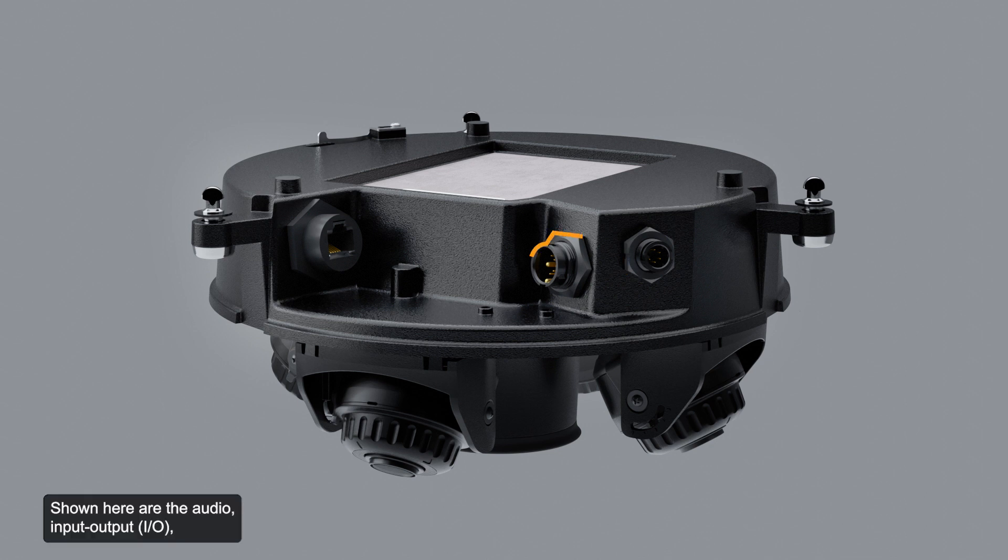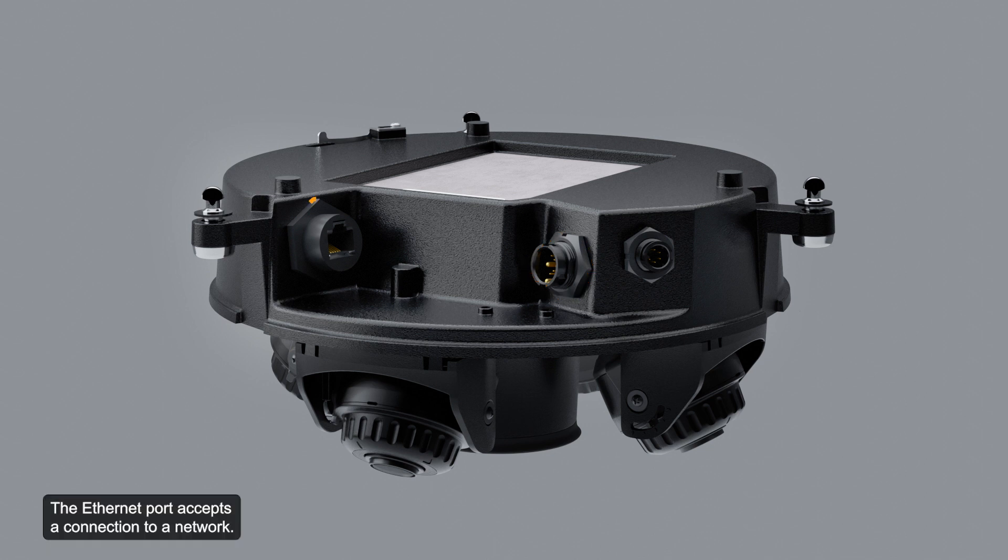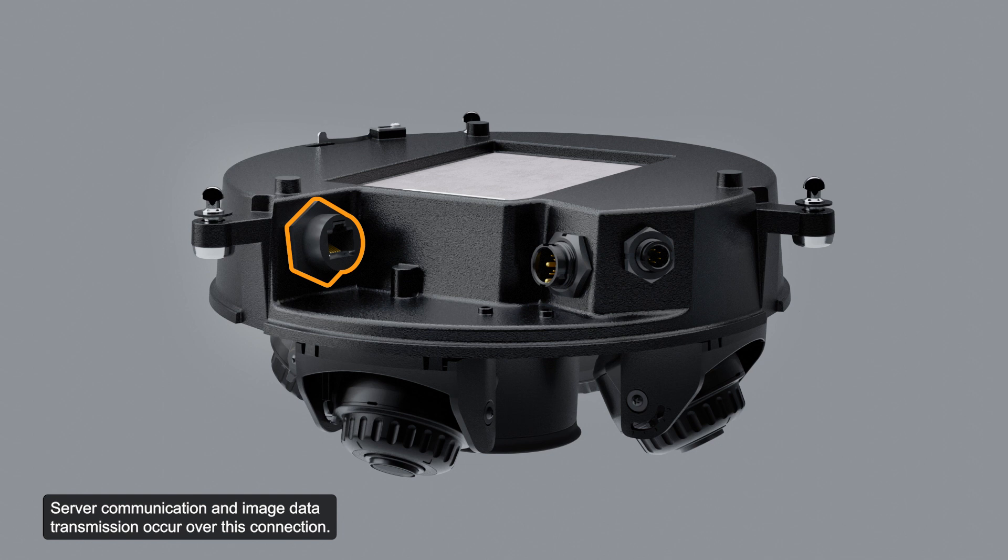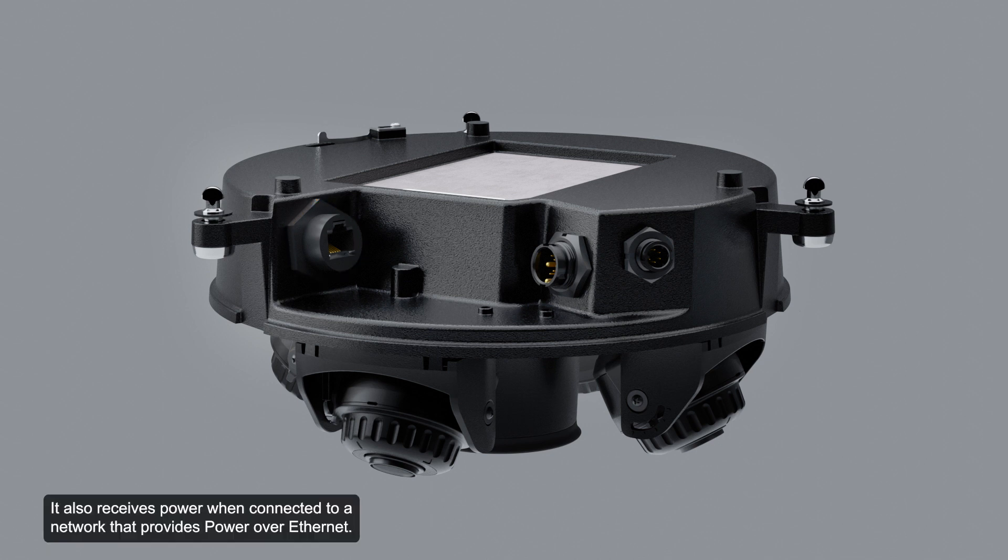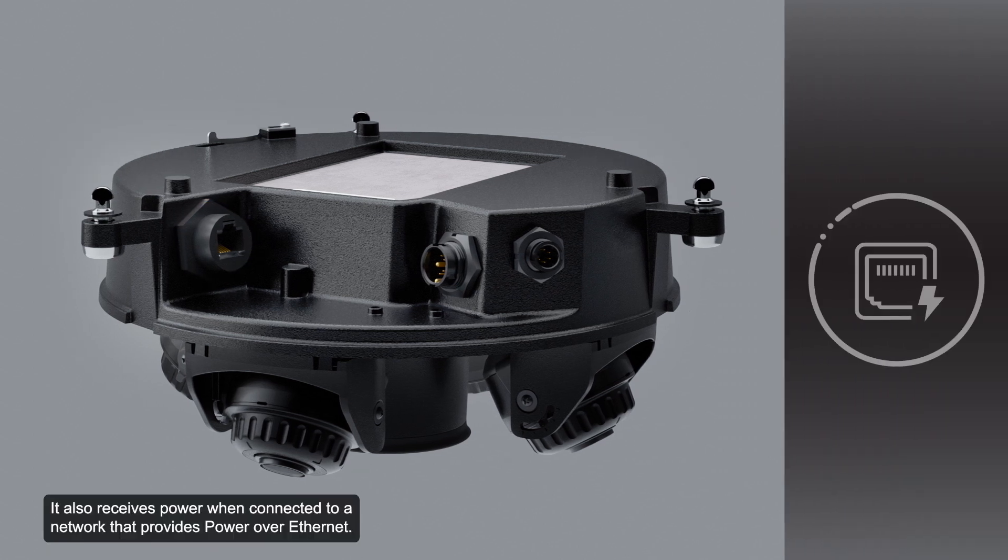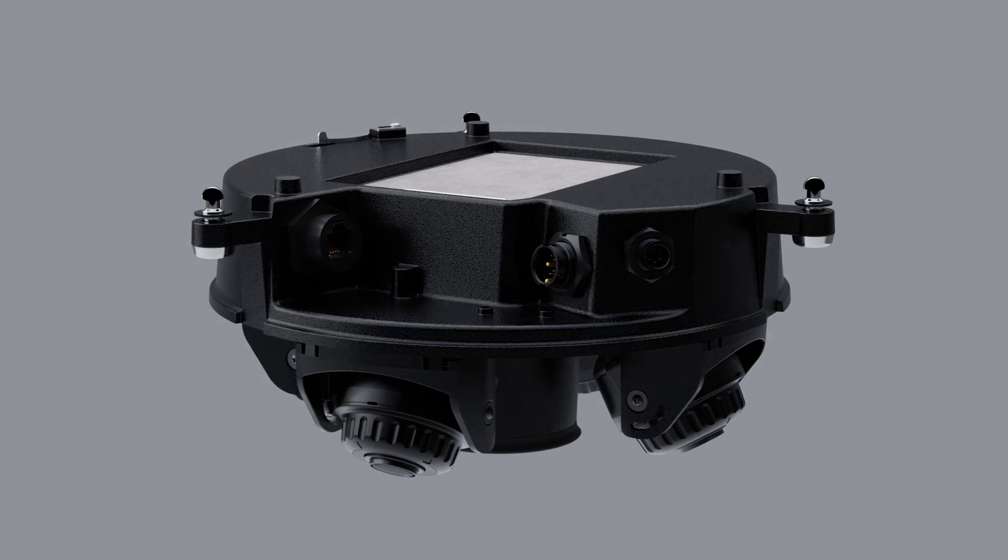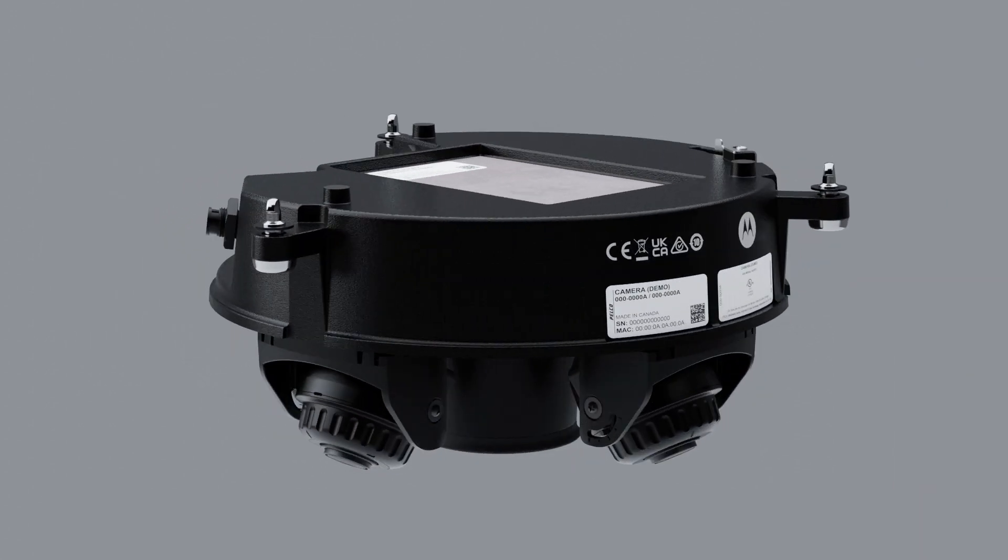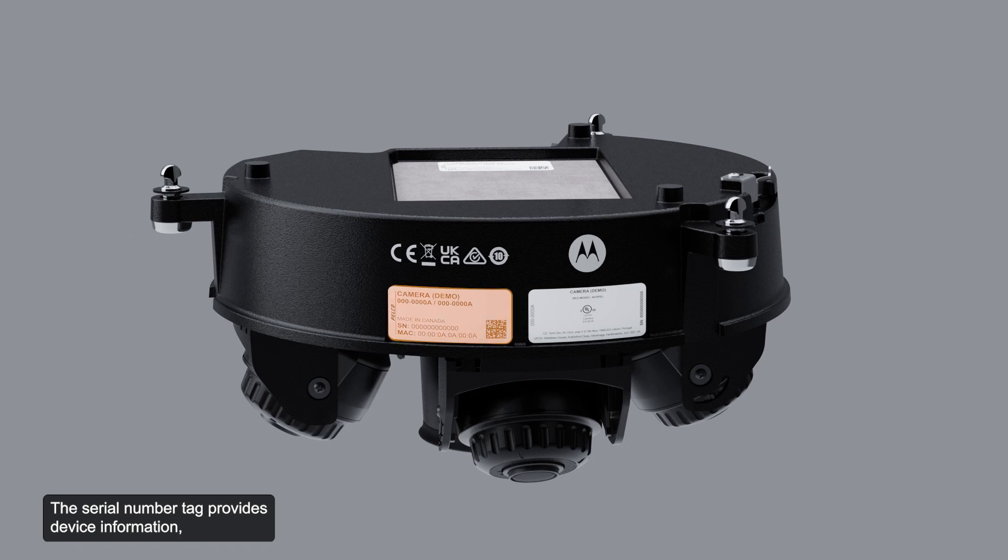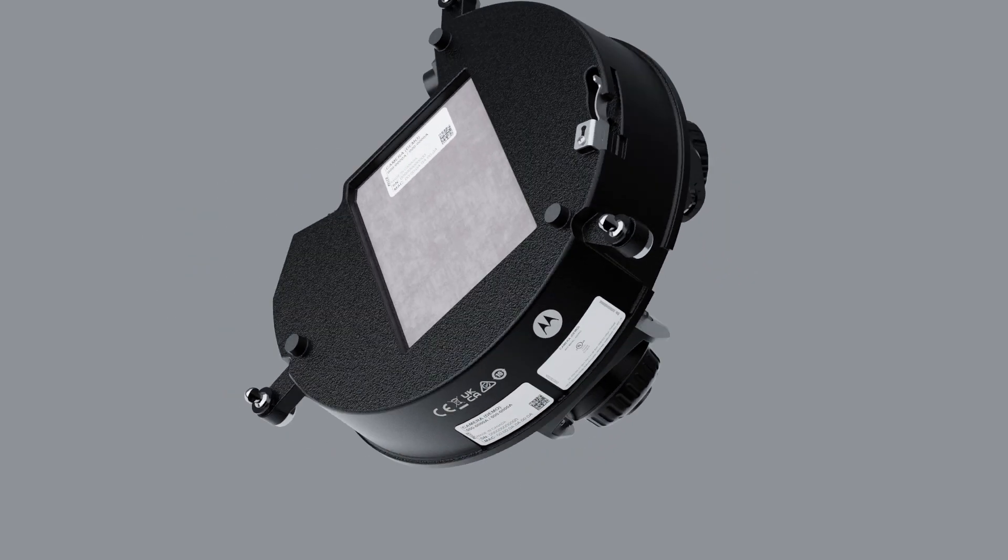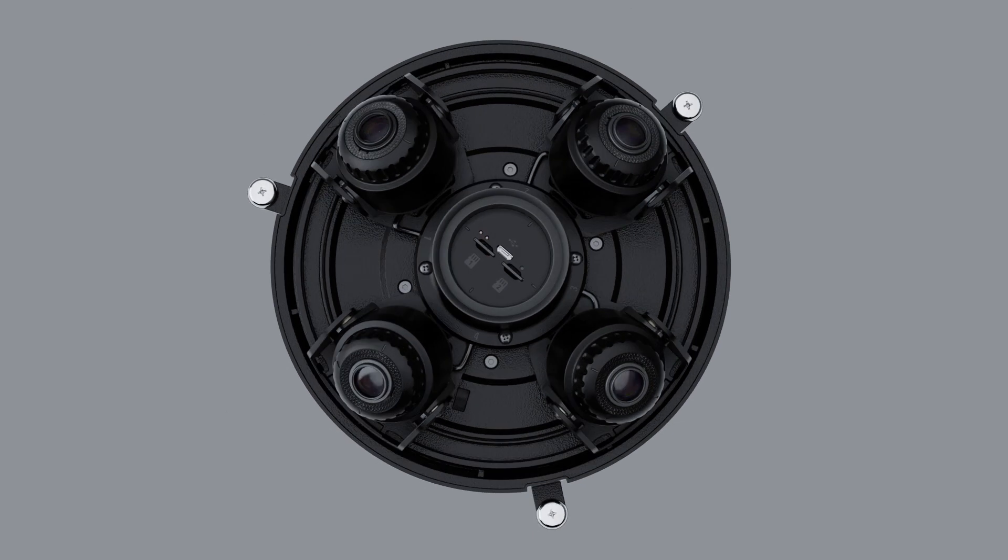Shown here are the audio, input-output, and auxiliary power pigtail connectors. The Ethernet port accepts a connection to a network. Server communication and image data transmission occur over this connection. It also receives power when connected to a network that provides power over Ethernet. The serial number tag provides device information, the product serial number, and the part number.